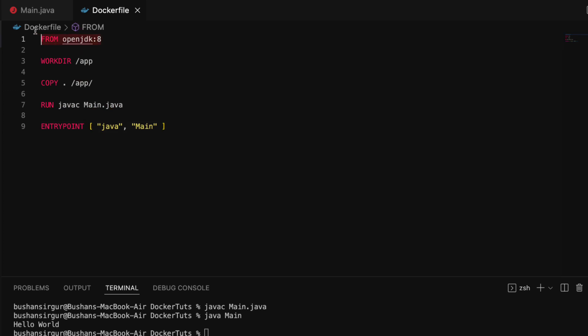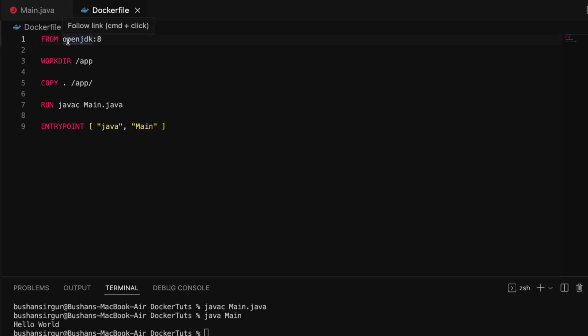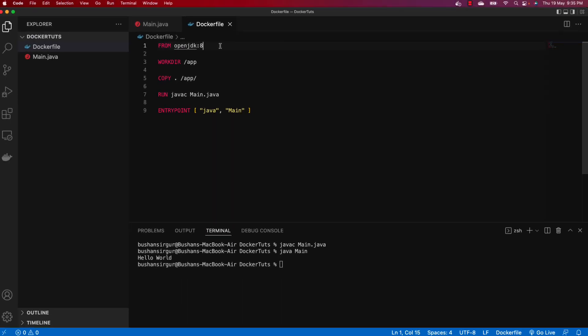We start with the `FROM` instruction, telling Docker to use the base image `openjdk` to run this Java file. Every software company has created their product as a Docker image and pushed it to Docker Hub. Docker Hub is like a GitHub repository for Docker images — you can pull any software image from there and use it. That is exactly what we are doing: pulling the openjdk Docker image from Docker Hub.